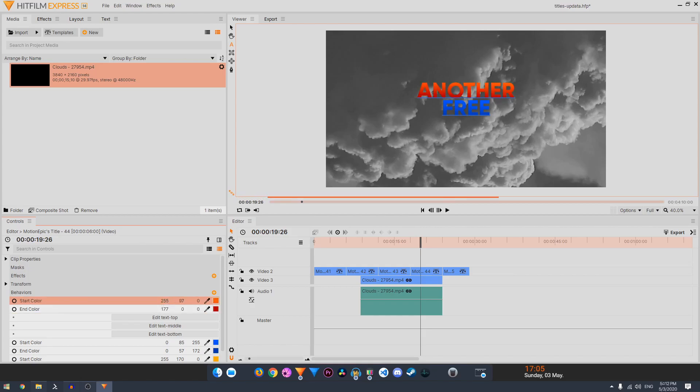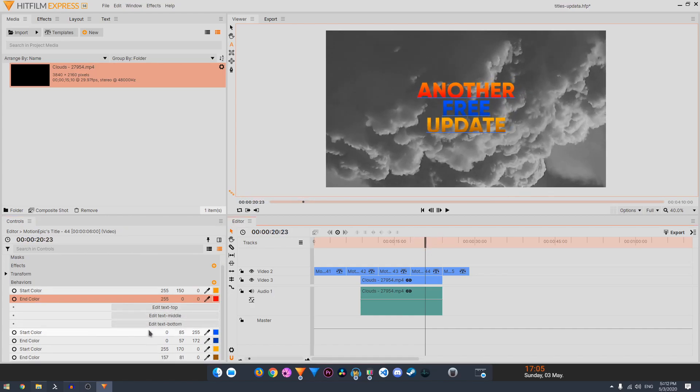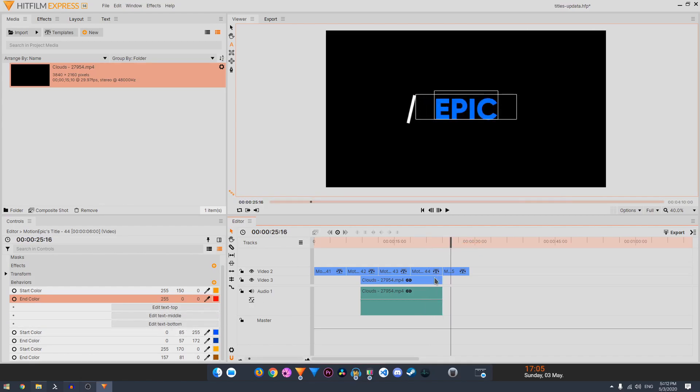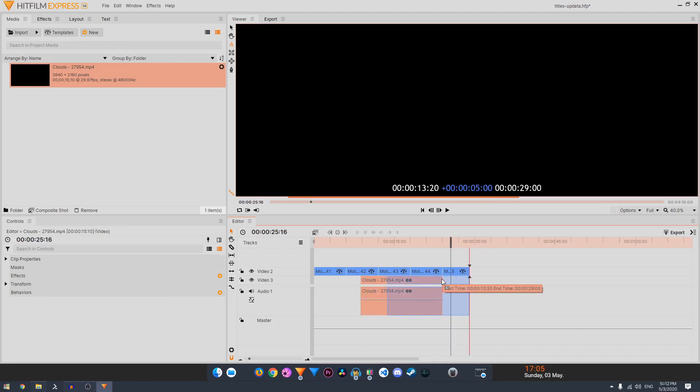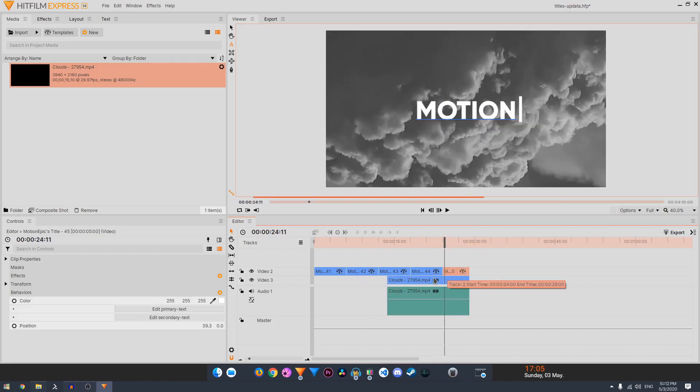And edit text top, middle, bottom text, and some colors for the second and the third text as well.